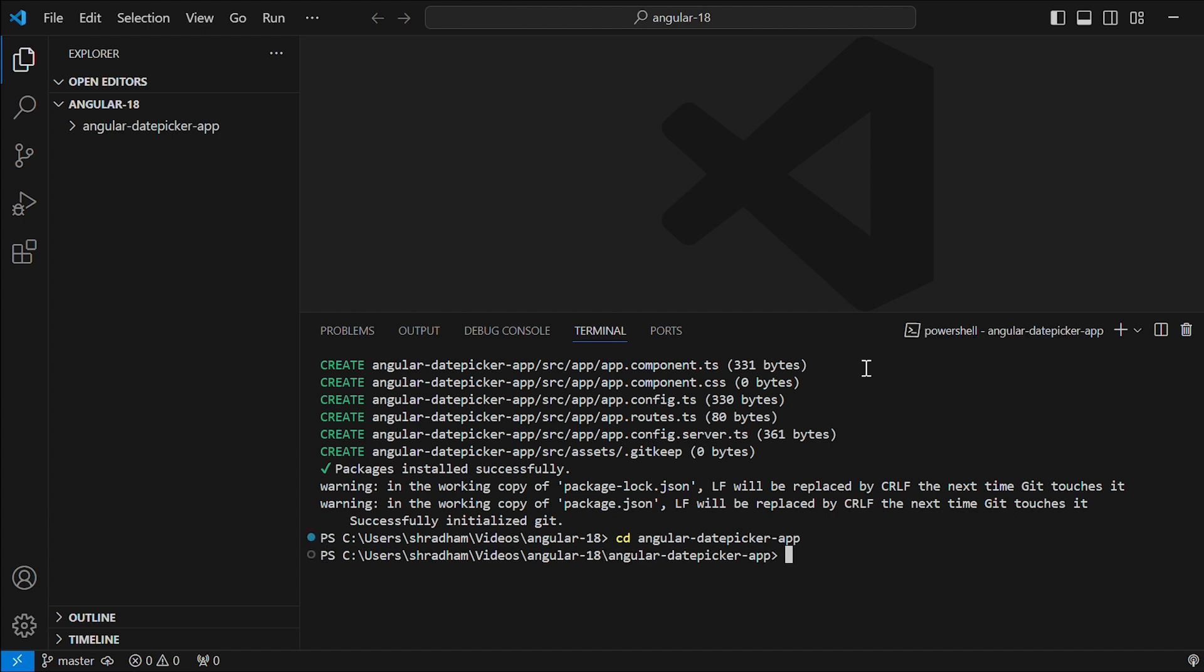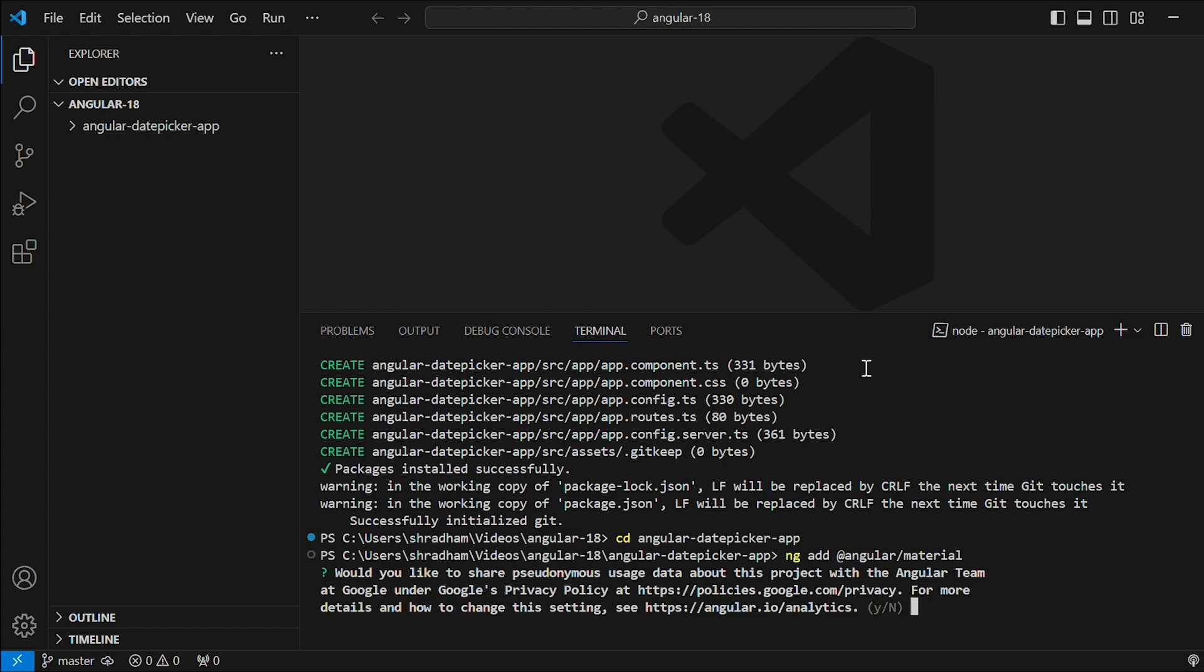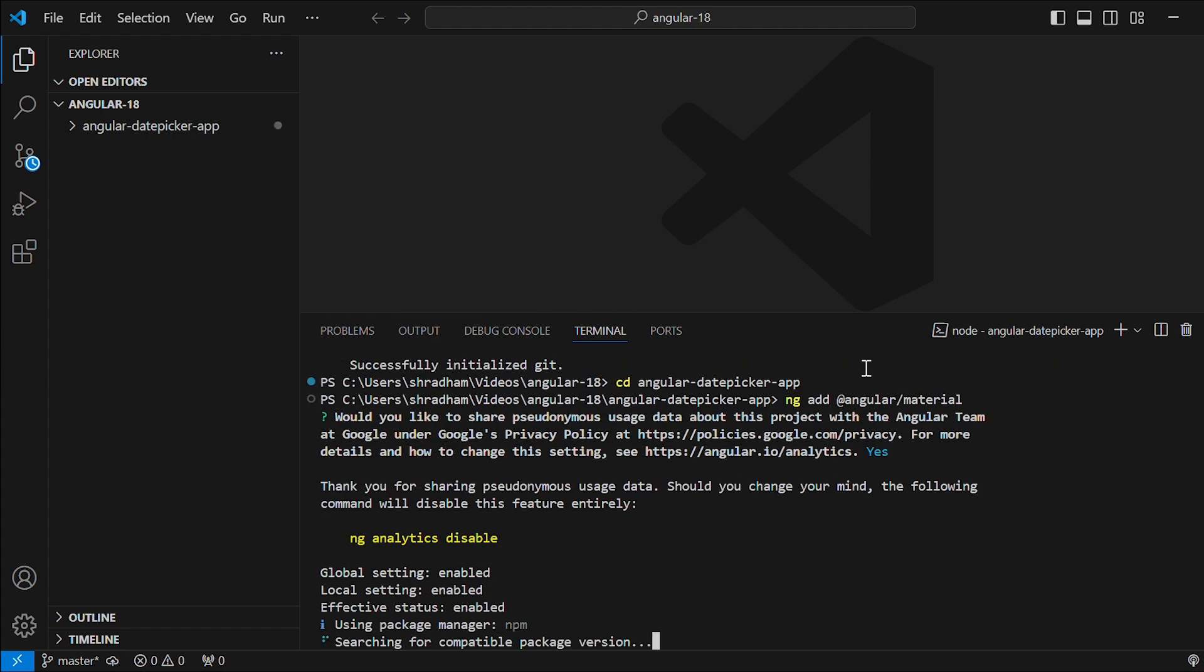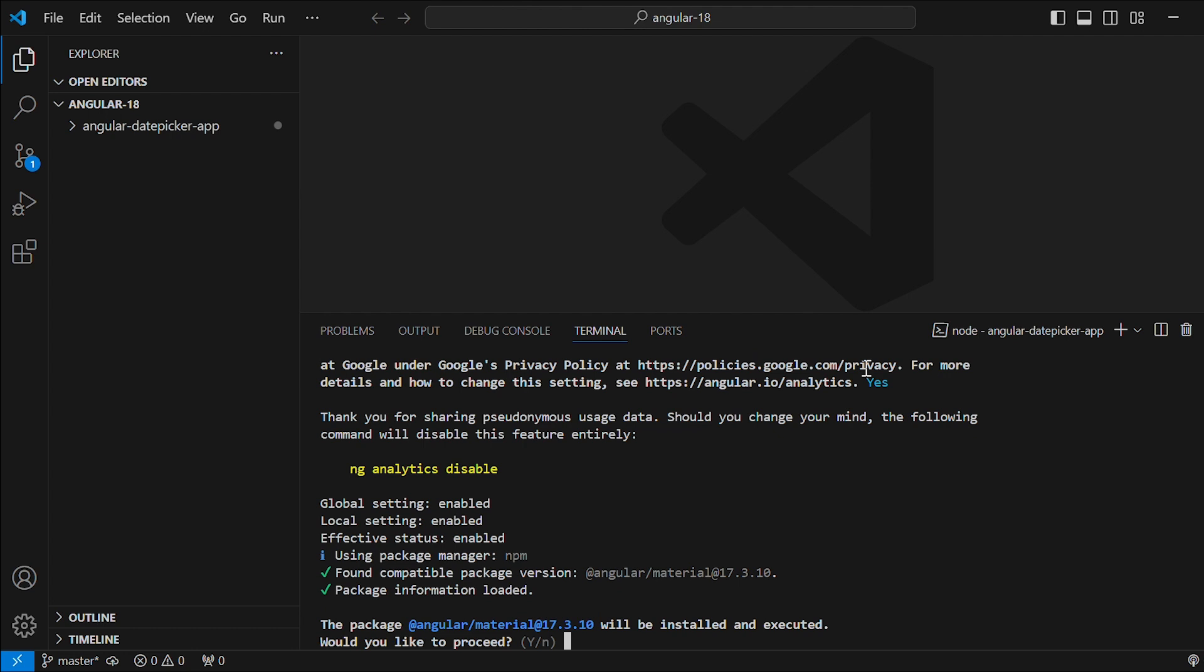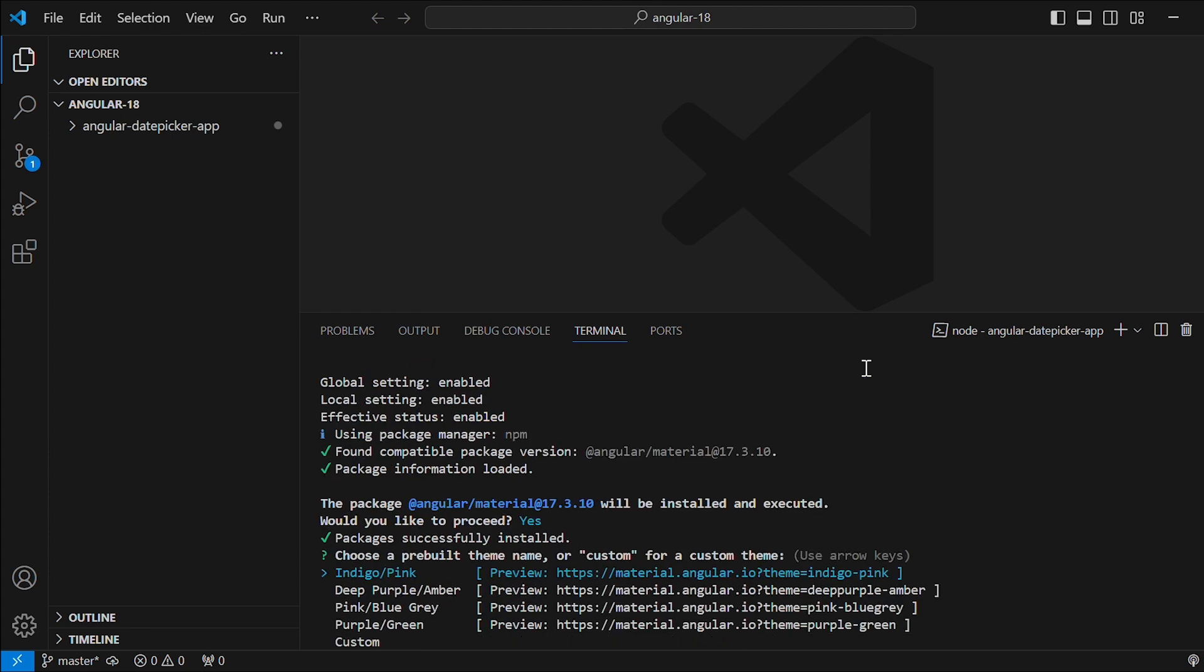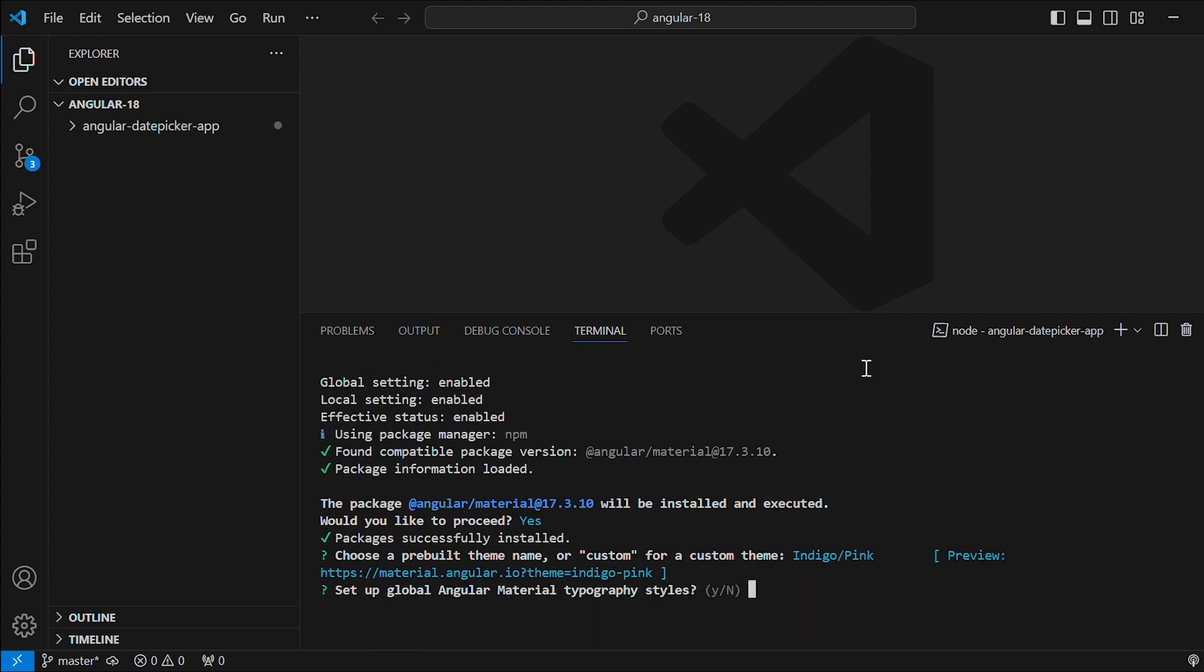Next, let's give the command ng add at the rate angular material in order to install Angular Material. Just give yes. Would you like to proceed? Yes. Selected indigo pink. Again yes.